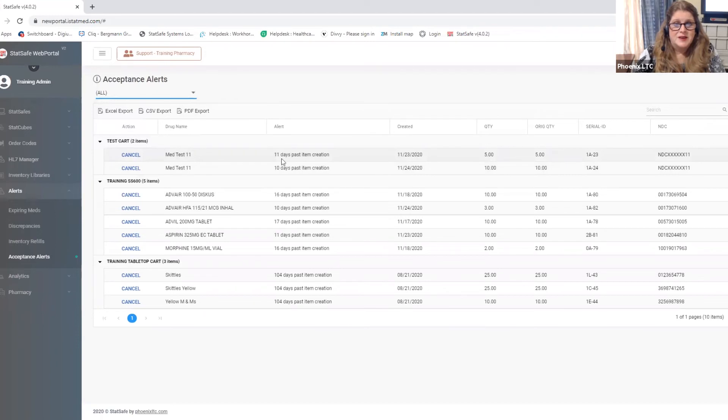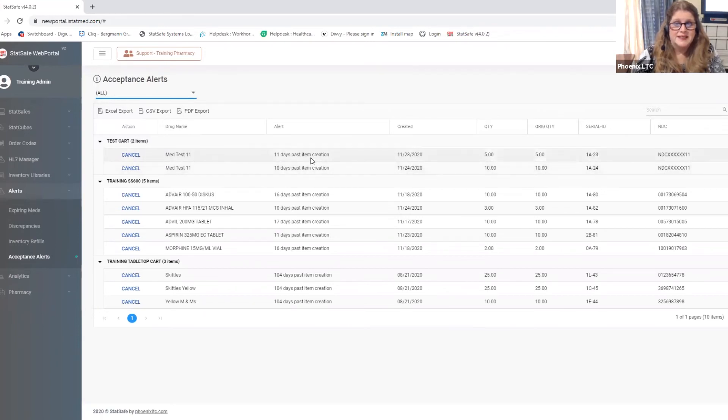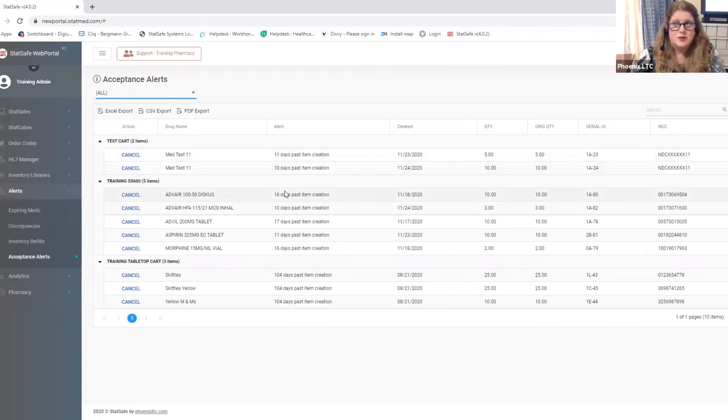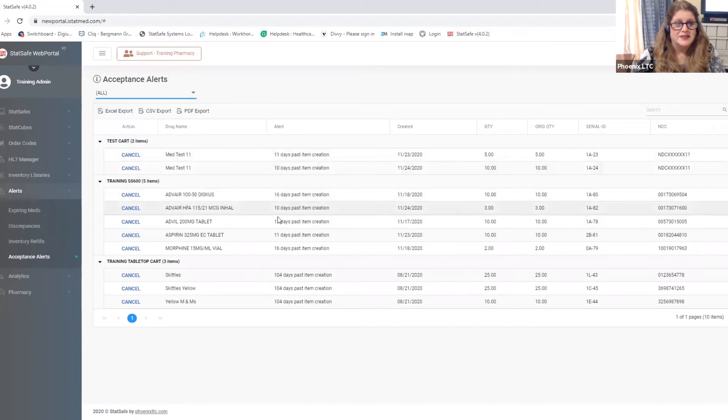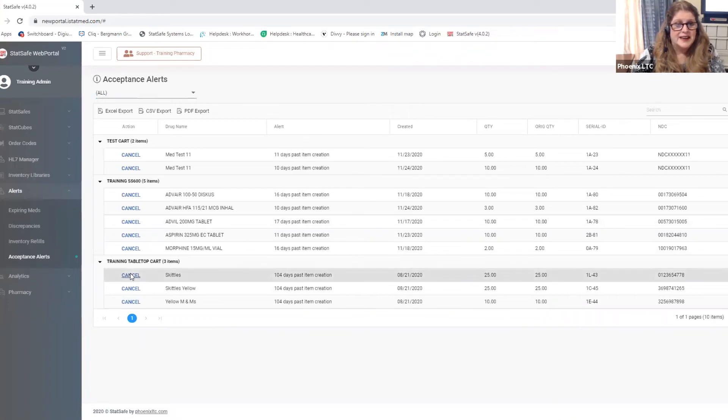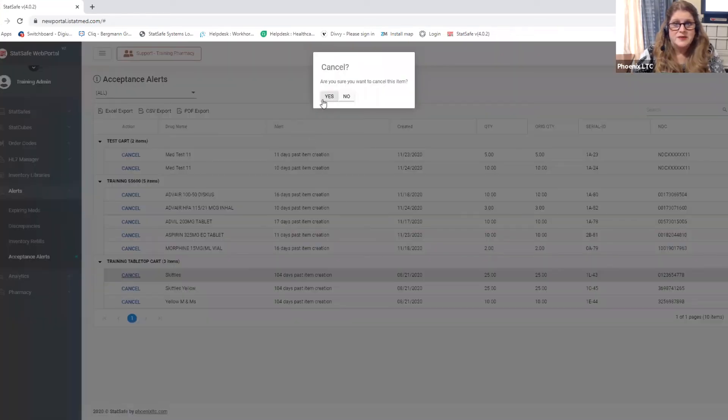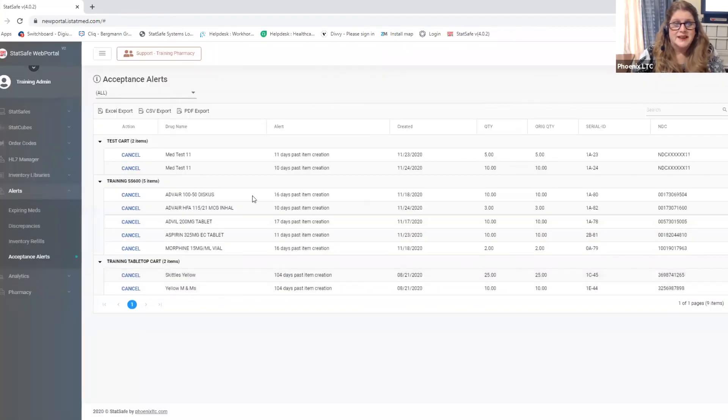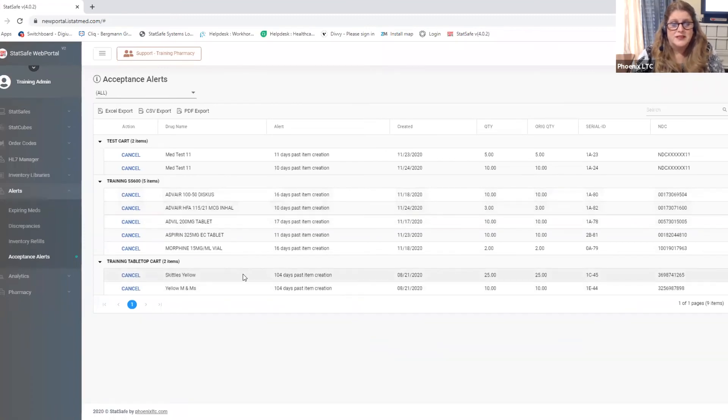You can see the item you can say well I sent this one 11 days ago or I filled it 11 days ago but it has not been accepted into the cart yet. And then you can check with the facility you know find out what happened to it and why it has not been received. You can also go in if you say you know what I don't think these schedules ever made it. It's been 104 days and I can cancel this item. They'll ask me if I'm sure I want to cancel it and I hit yes and it now removes it from that cart's inventory and from their acceptance list if there's a reason I need to cancel something.